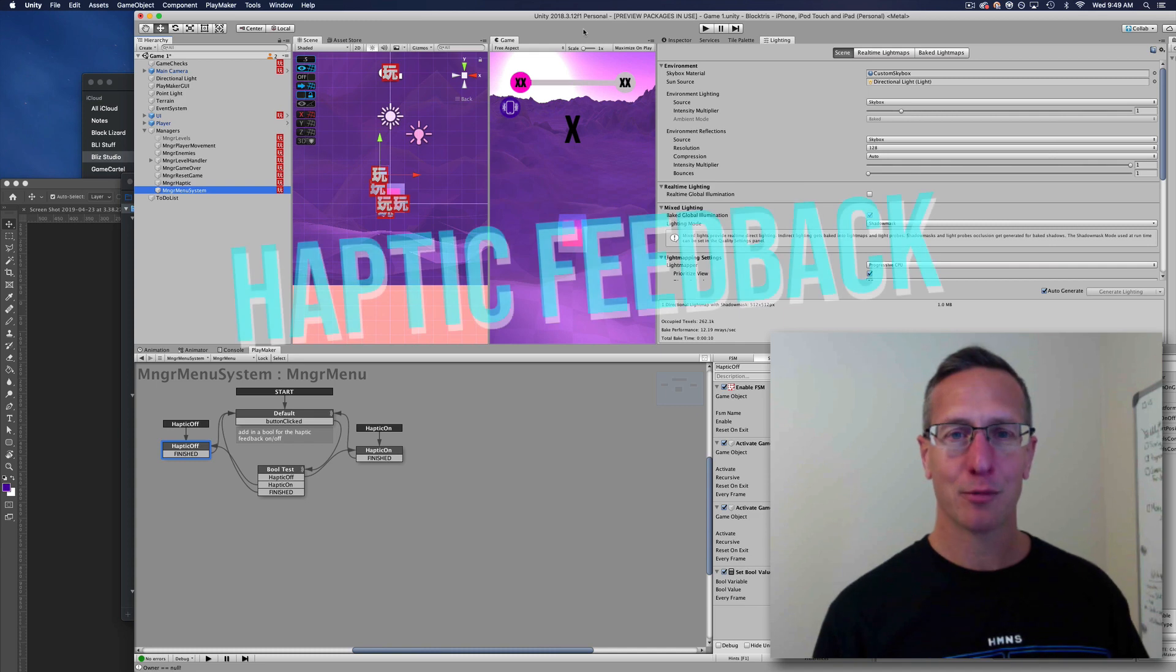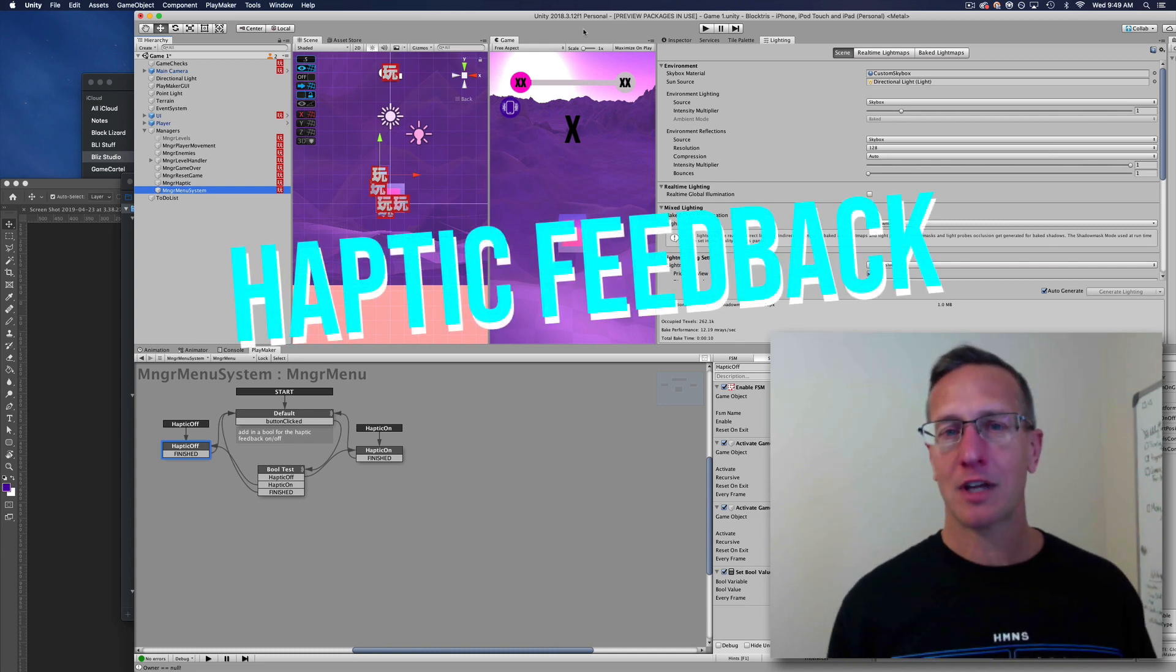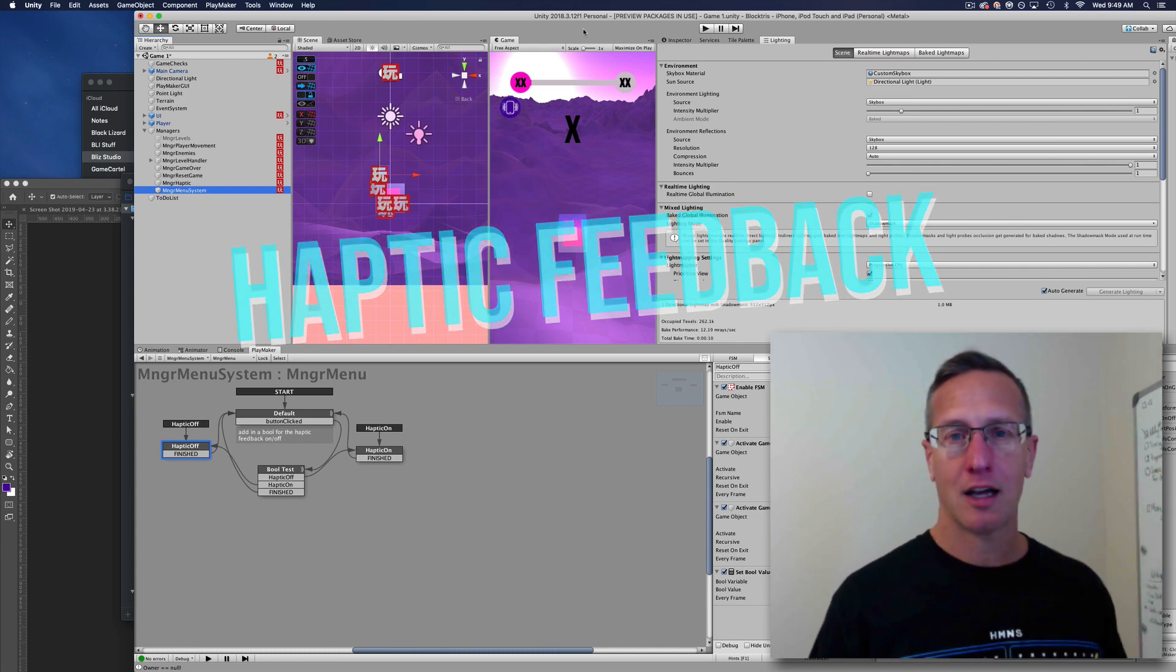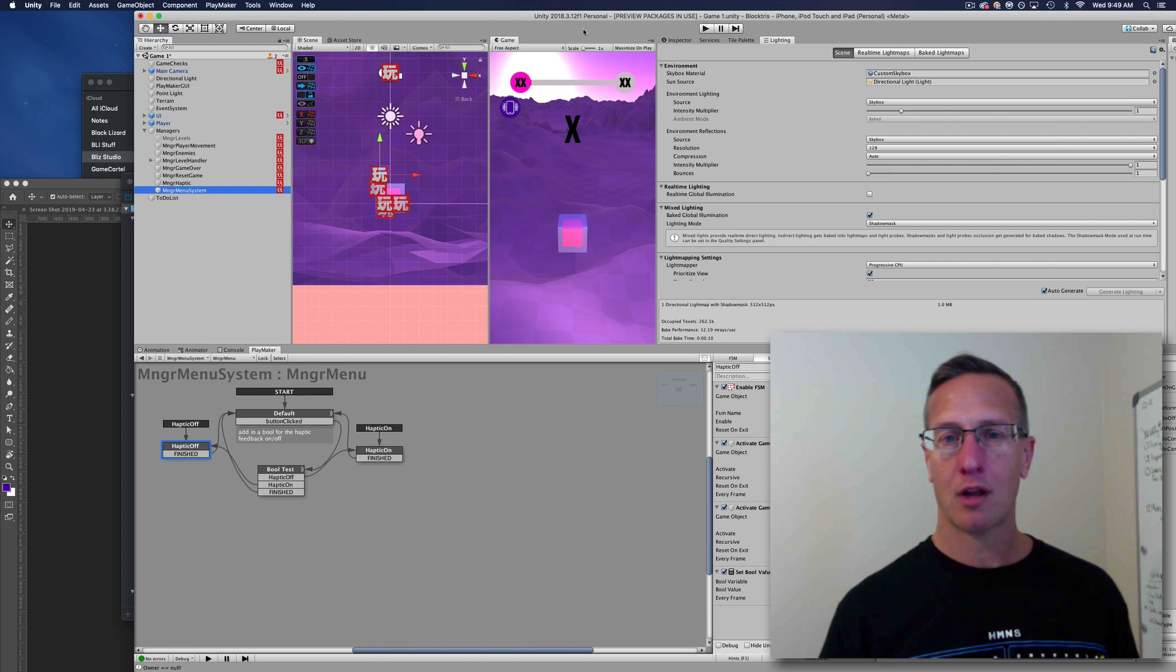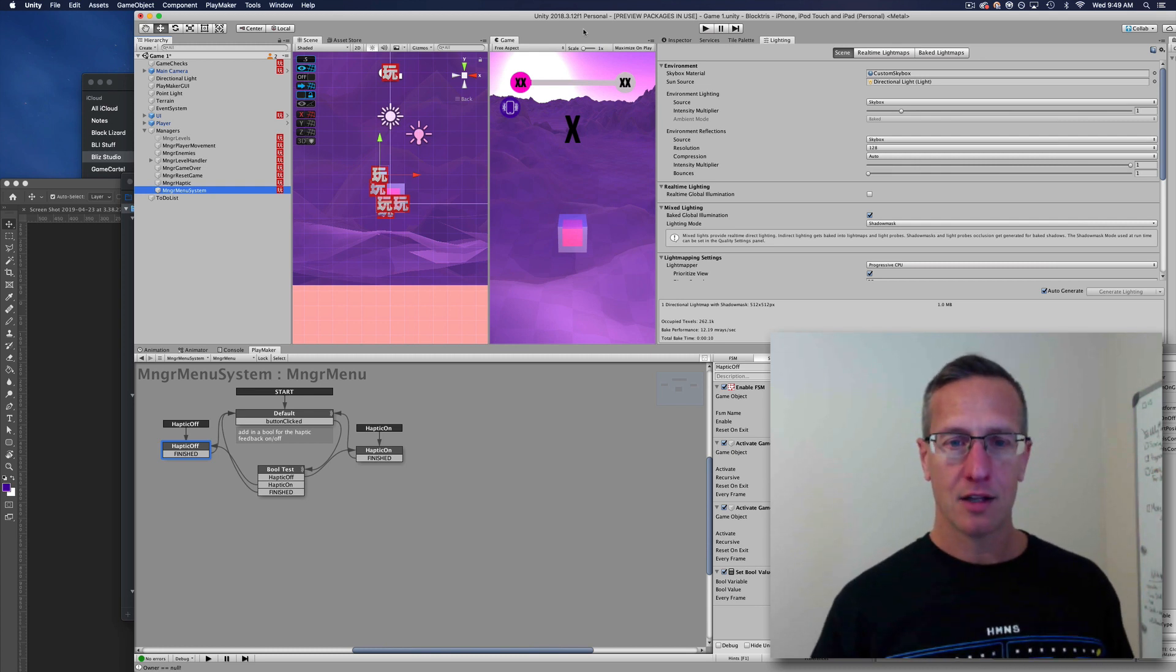Hey guys, Jerry from Blizz Studio. I just want to give you an update on a game I'm working on right now. I'm either calling it BlockTris or Jelly Cube, and this is the game.